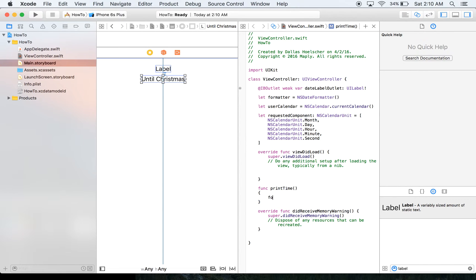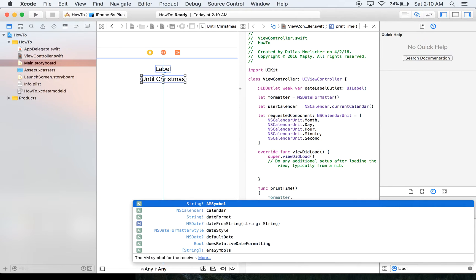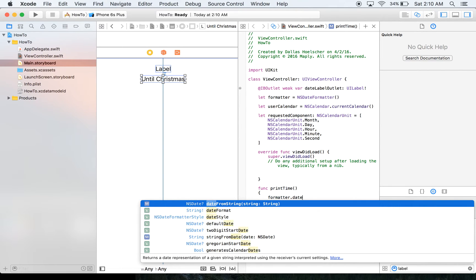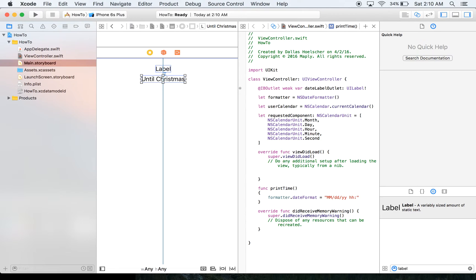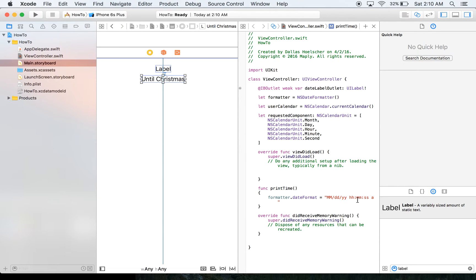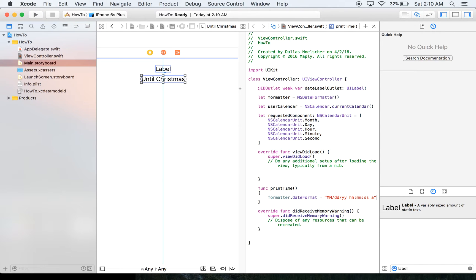So the first thing we need to do in our printTime is use that formatter to say what the format is going to be, so our date format. And what this is, is just a string of what the date is going to look like, how you enter it. And so a big thing to pay attention to here is the capital M's versus little M's. Big M's is month, little M's is minutes. And that will cause problems in your app and not necessarily one that the compiler will tell you.